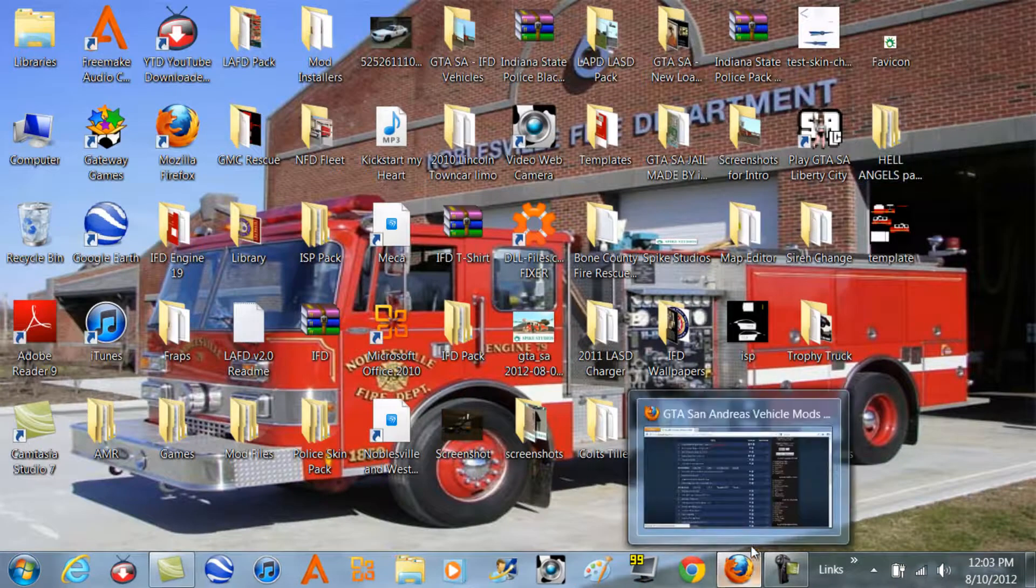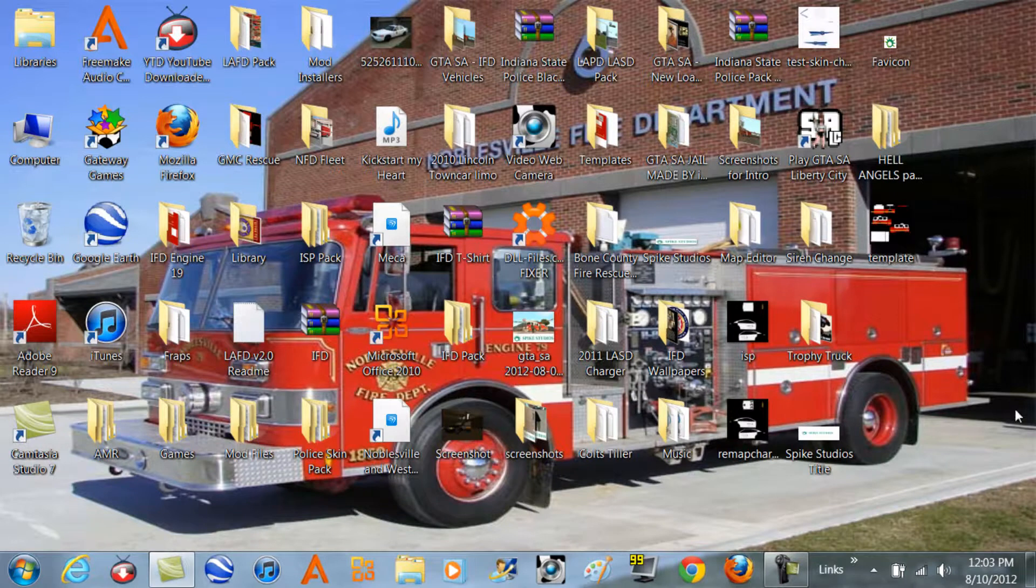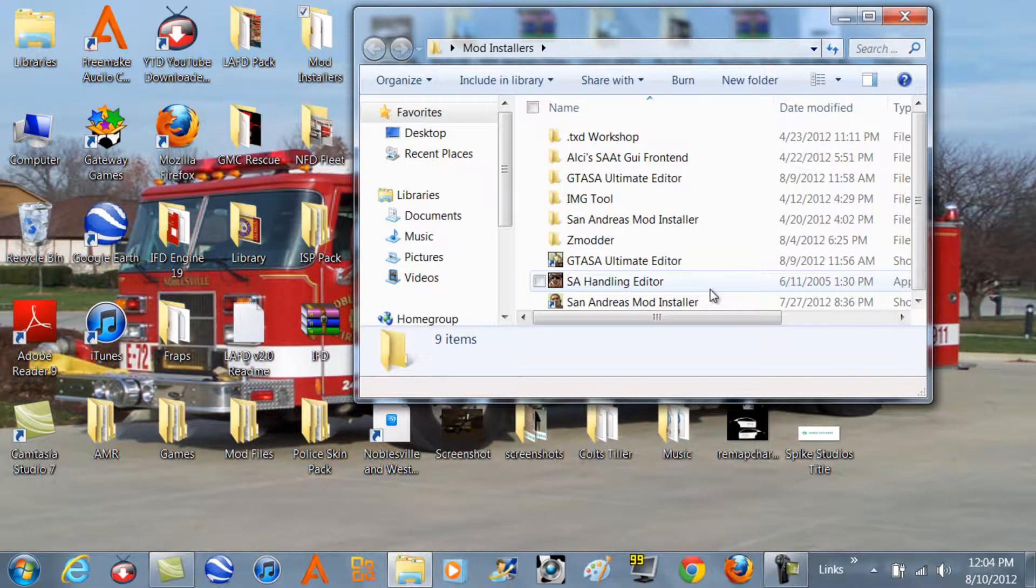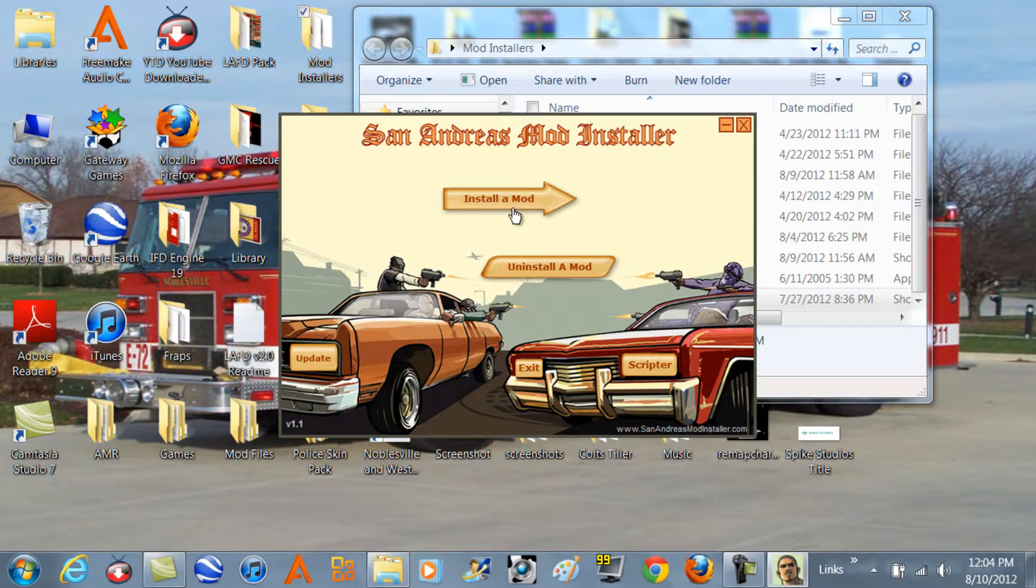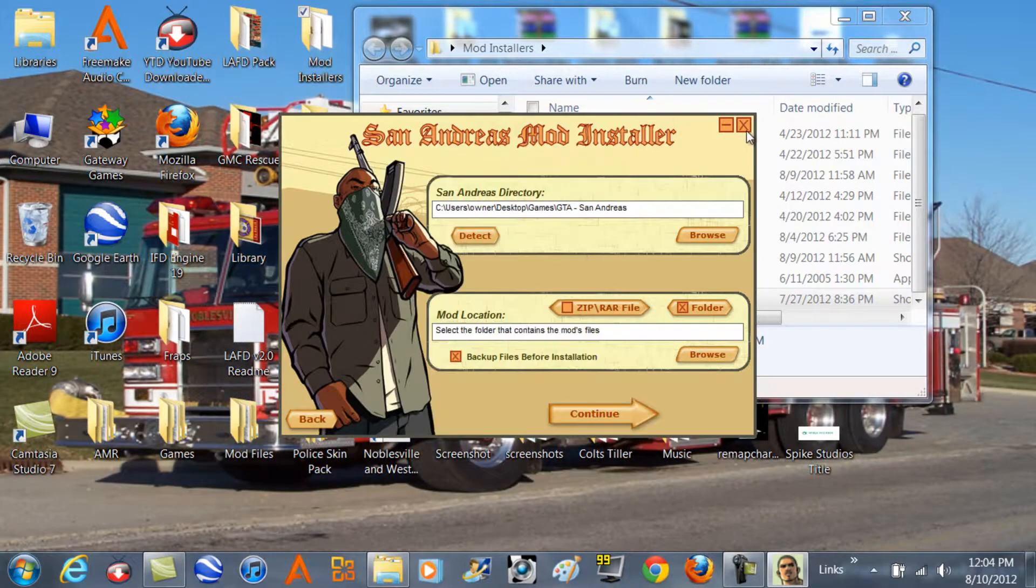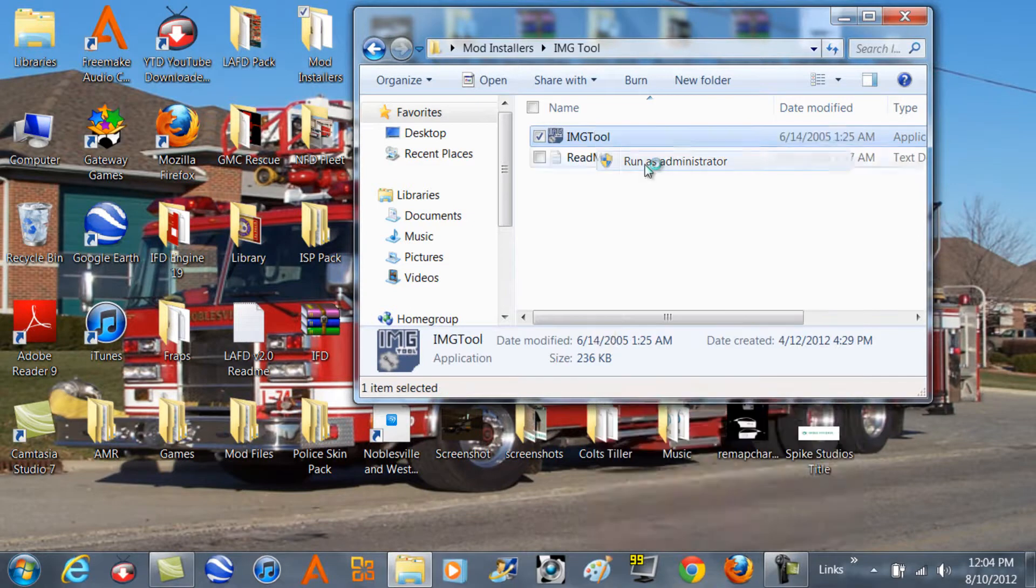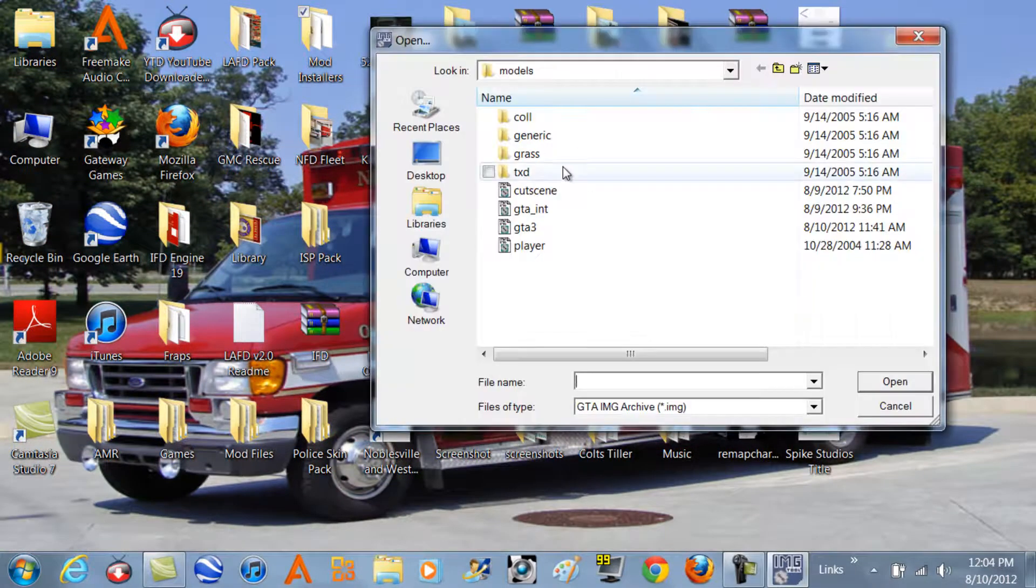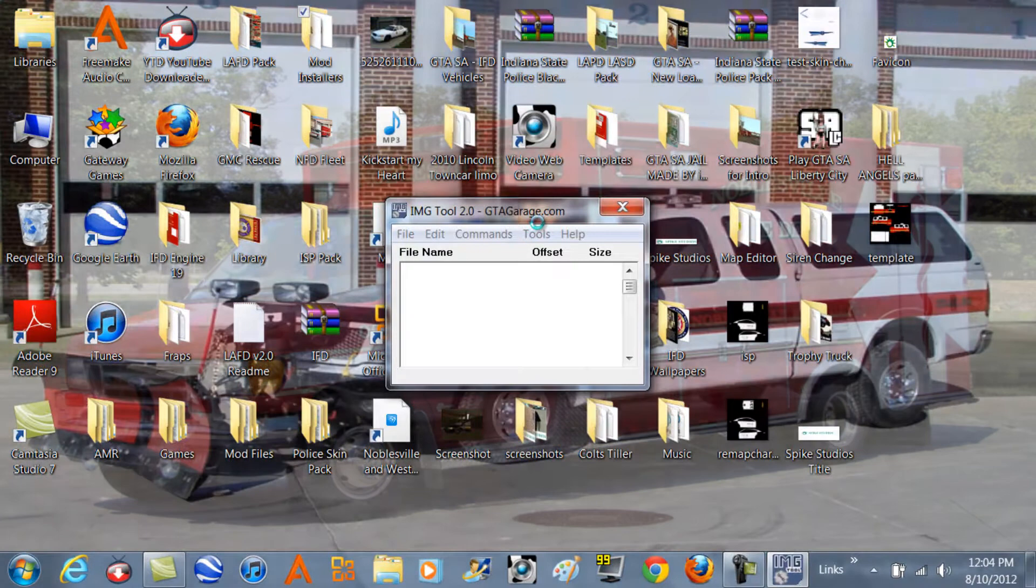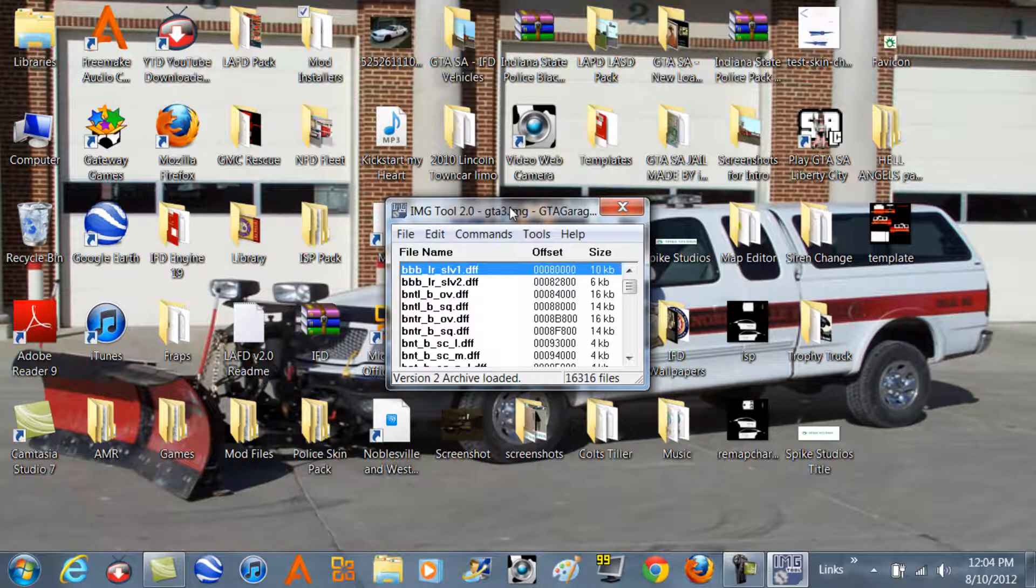You can exit out of Firefox too. And then you can either use San Andreas Mod Installer or just go to install, find your file, and you know what to do hopefully. Or if you're going to use IMG Tool, just hopefully you know how to use that too. Then you just go to open and then open up your GTA3 file and then just import them.